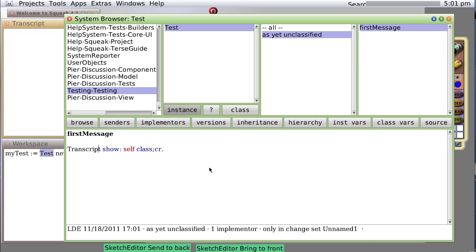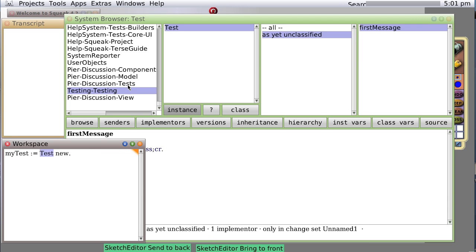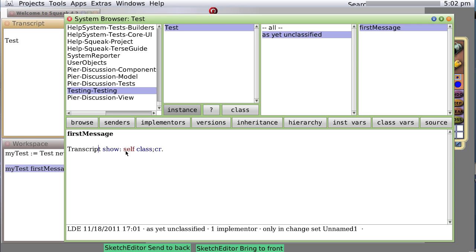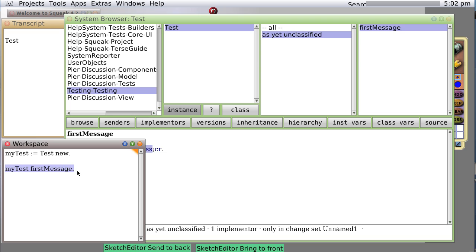This time it recognizes transcript as the valid name, so I can simply select it with the menu. It saves it. Now we already have a test instance. When you create an object of type test, you call it an instance, an object that is an instance of class test. So we're going to say myTest firstMessage, which will tell myTest to invoke the code named firstMessage. We do it, and sure enough it types the name of the class of self, self being the object, the class of self being test.